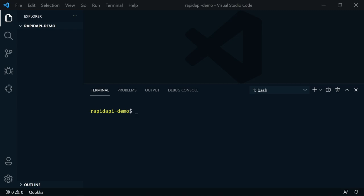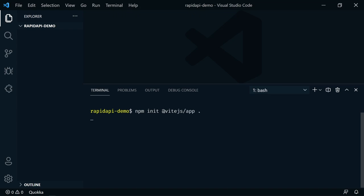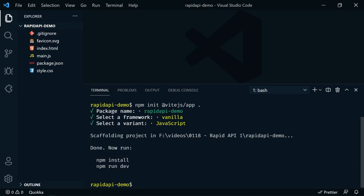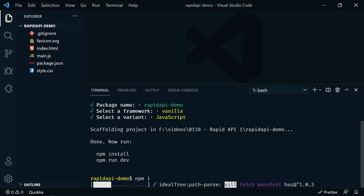To get this up and running quickly, we're going to use Vite. So we'll say 'npm init @vite.js/app' and install it in the current directory. We'll enter the package name 'rapidapi-demo', choose vanilla JavaScript, and that's done. Let's do 'npm i' to install the packages.